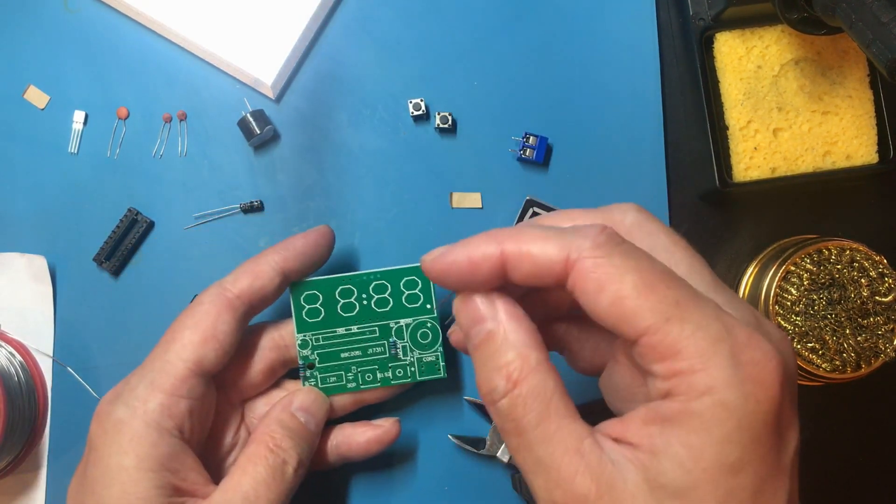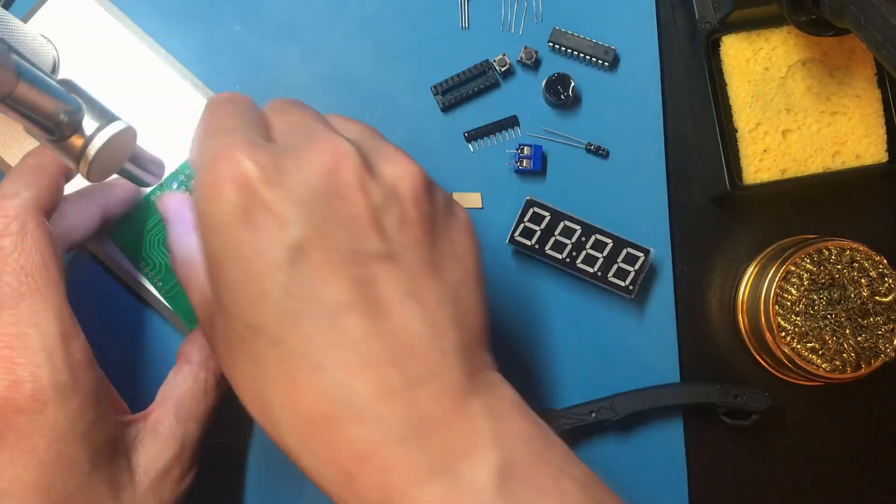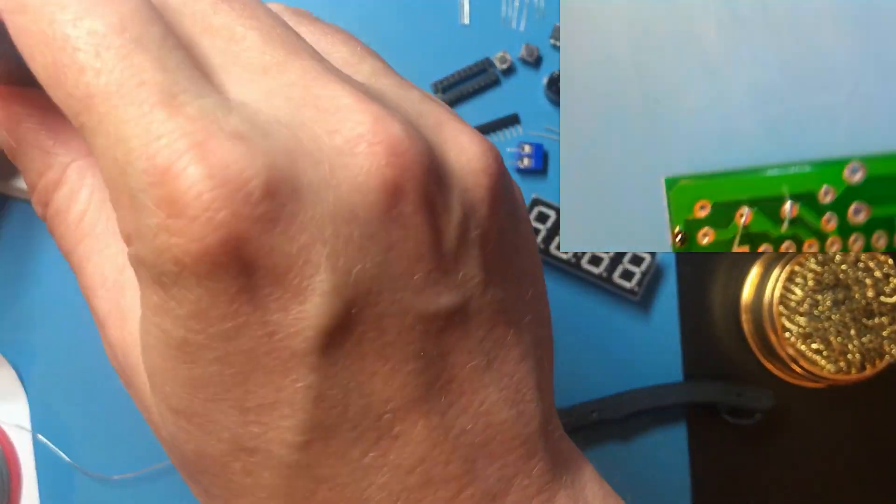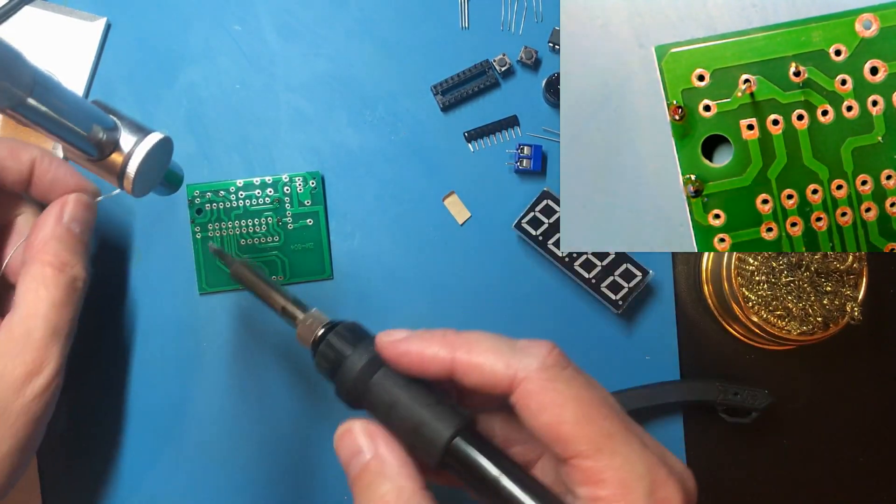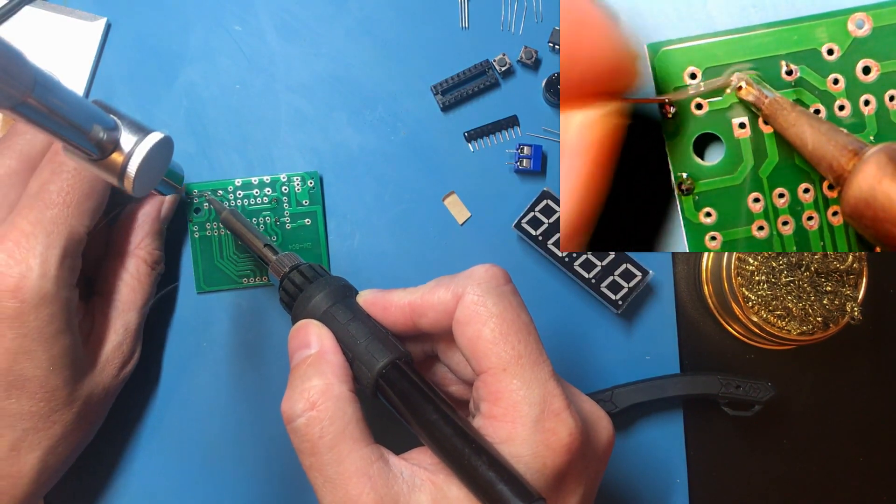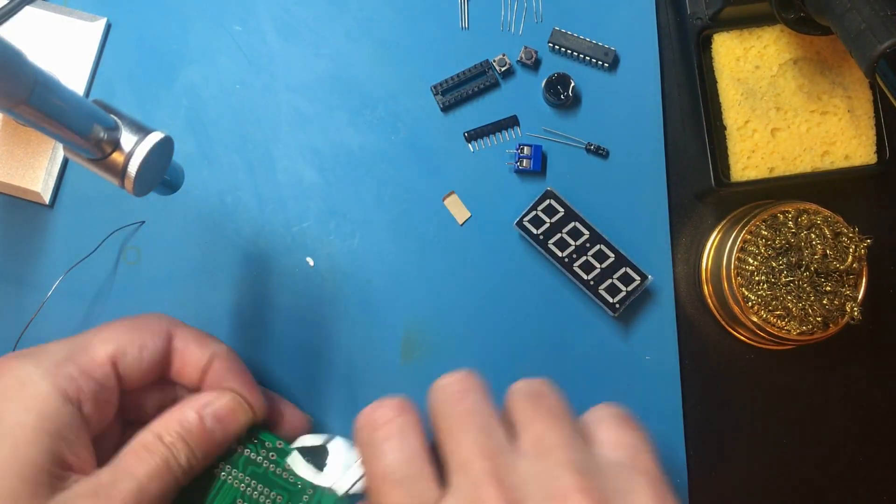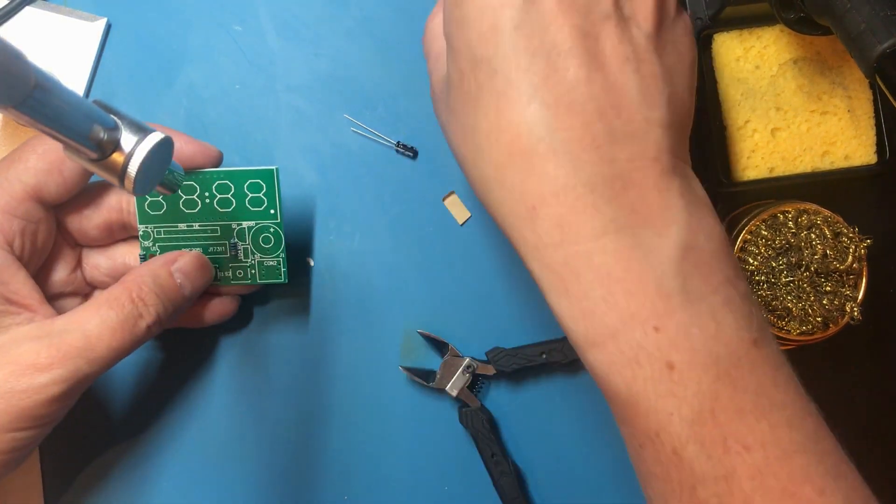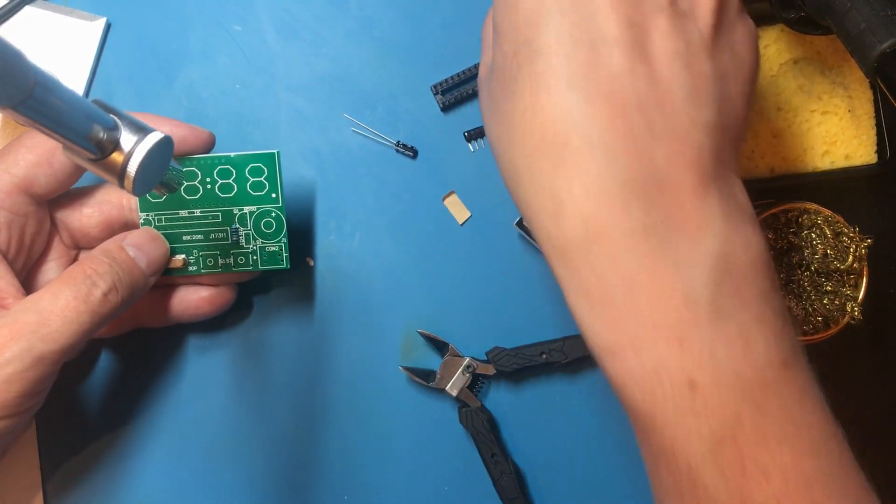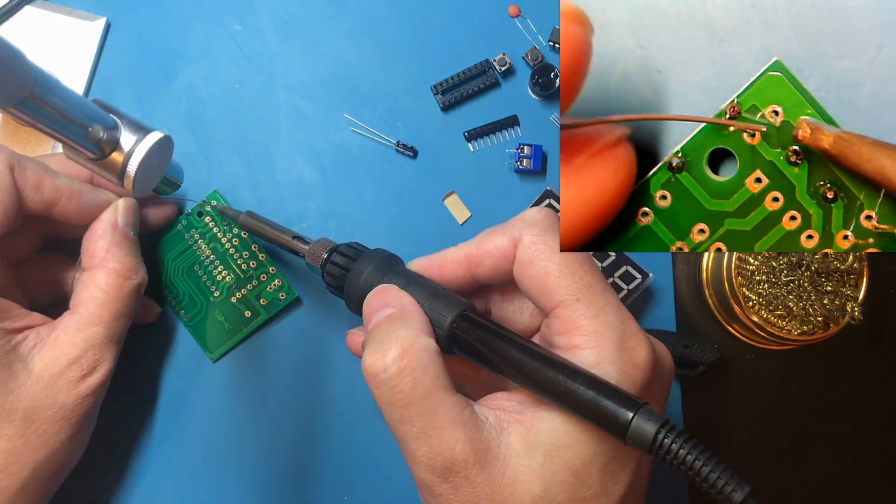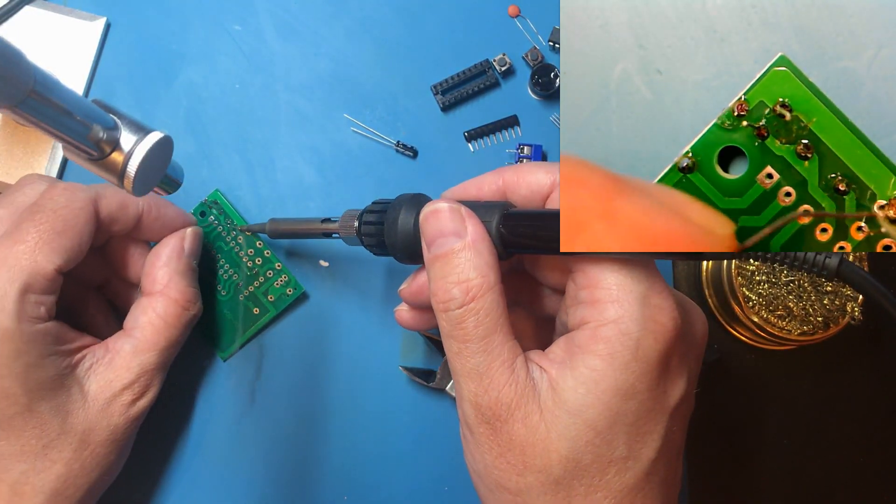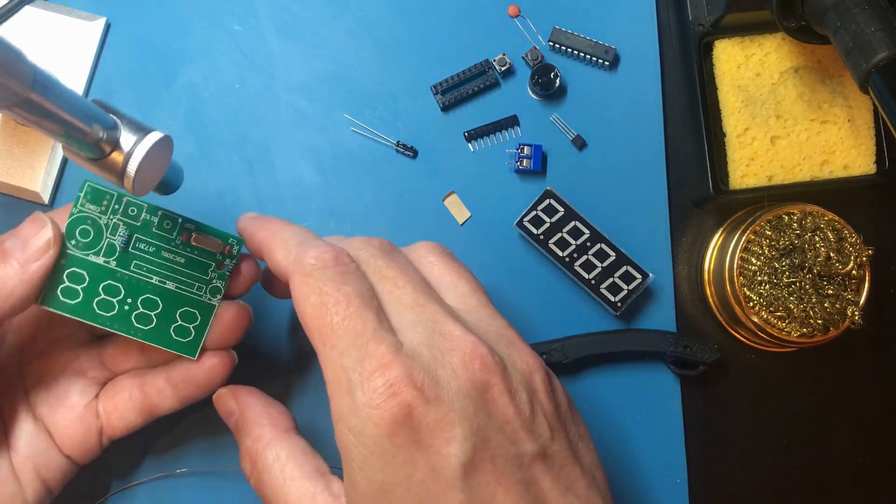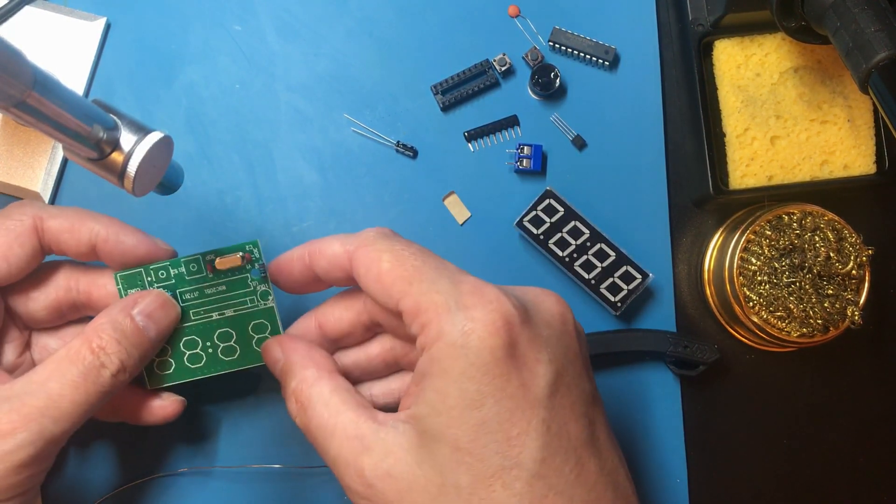I think the crystal would be next. I don't know where crystals sit in the hierarchy of component sensitivity. Let's treat it with respect. I think maybe the capacitors next. I presume these connect each side of the crystal to ground which is a configuration I see a lot in circuit diagrams.